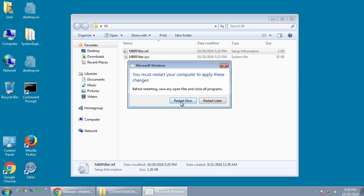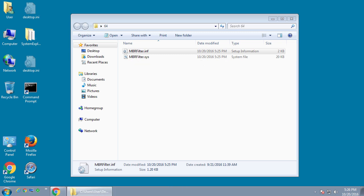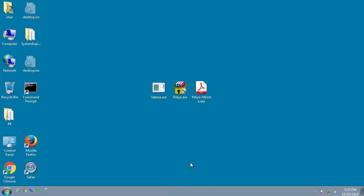Once the computer is rebooted, the driver will be installed and active, blocking programs from accessing and modifying the MBR. So now I'm going to let the computer reboot and get back to the screen.